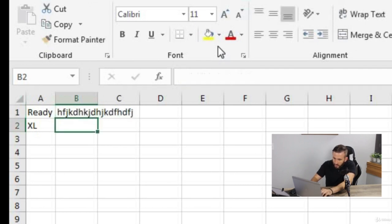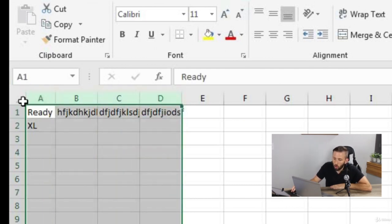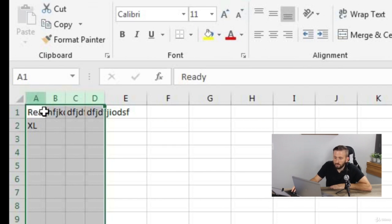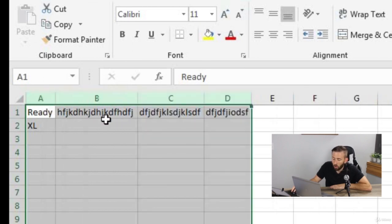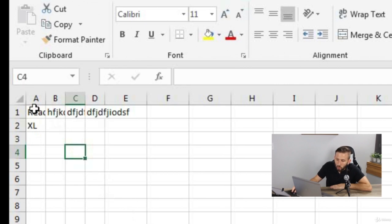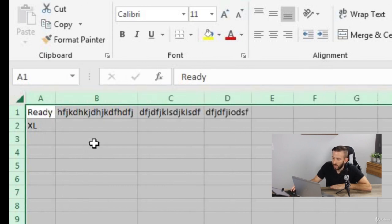If you select multiple columns or rows at the same time and resize, all of them become the same width. Right now I'm resizing to 30 pixels, so columns A through D all became 30 pixels. You can also auto-size all of them at once by making sure they're selected and then double-clicking. Another way is to click the top-left corner — that's a select all — and then double-click to resize everything. The auto-resize is something I use all the time.